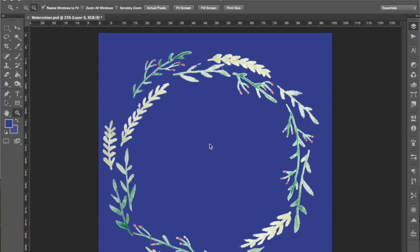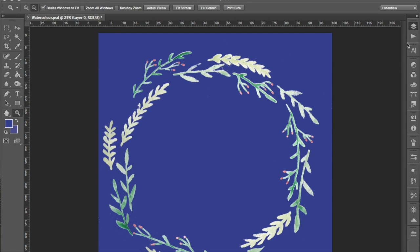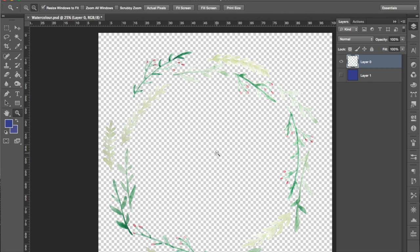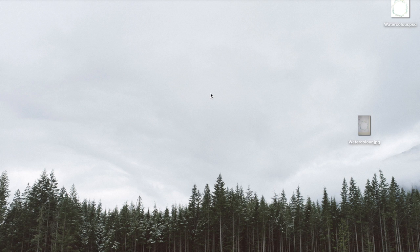So once your background is as fully erased as possible, you're ready to save your image. Oh, got to get rid of the fill layer first. And then save your image by pressing Command S and then Command Q to get out of Photoshop.